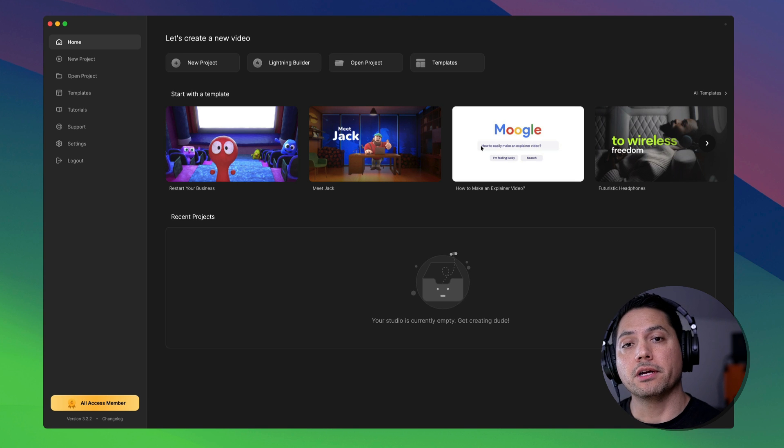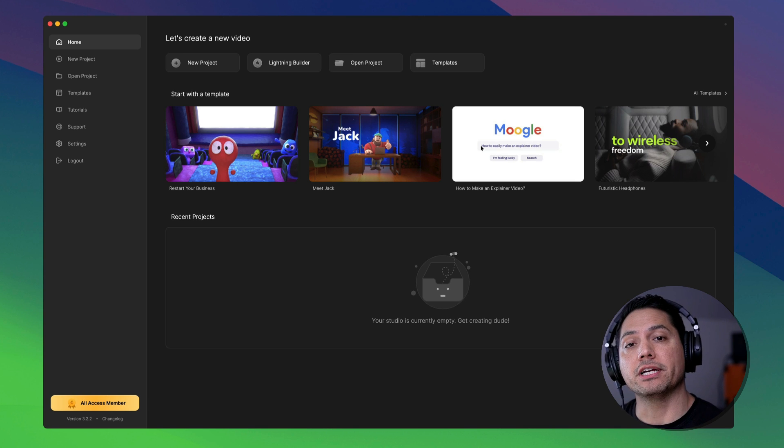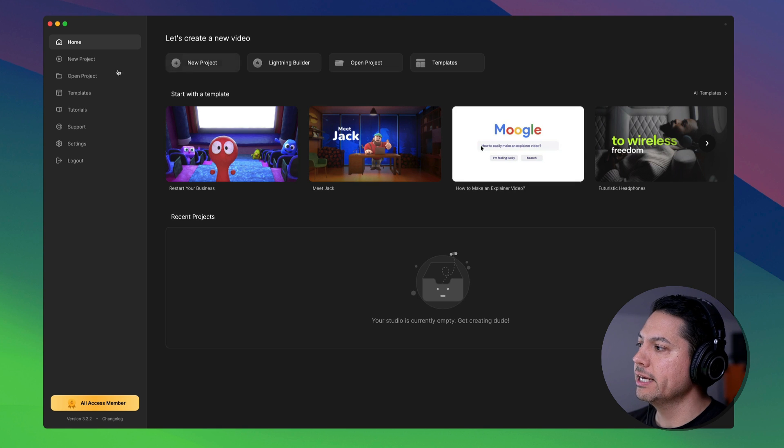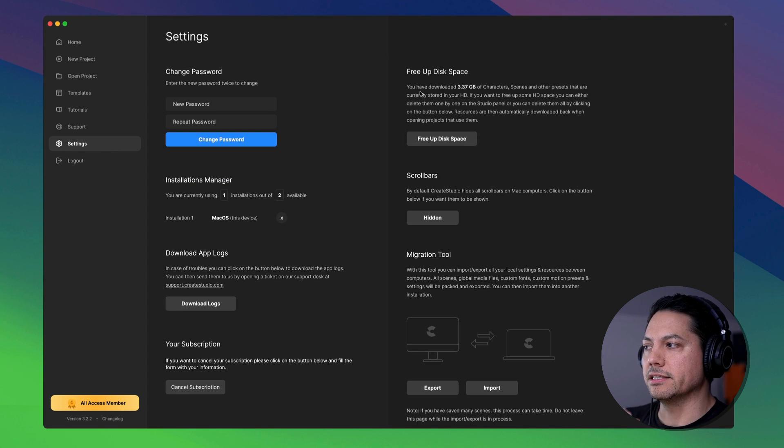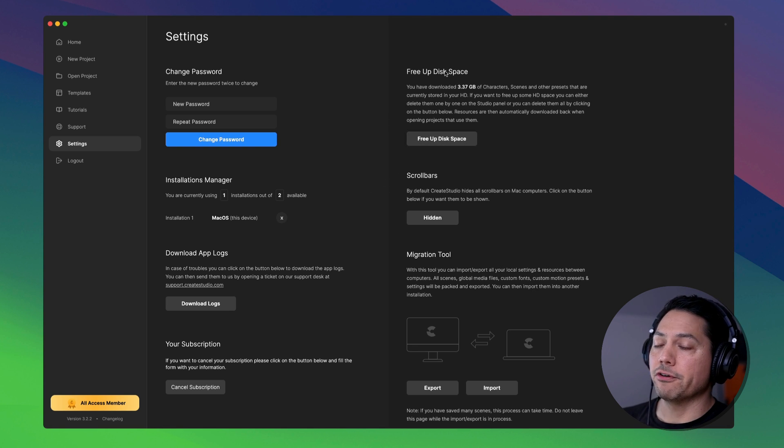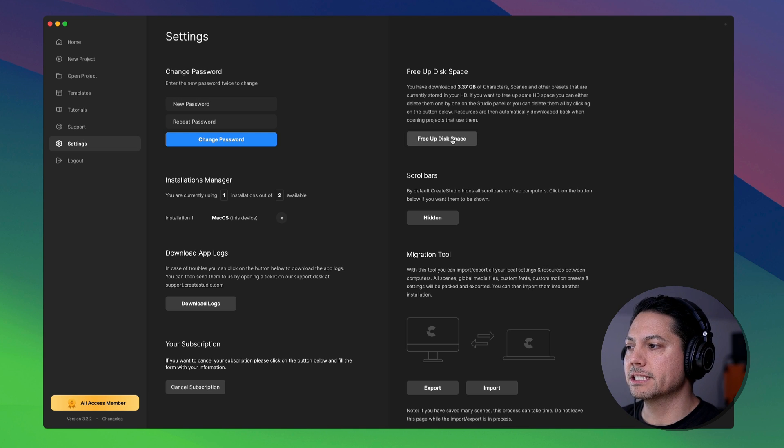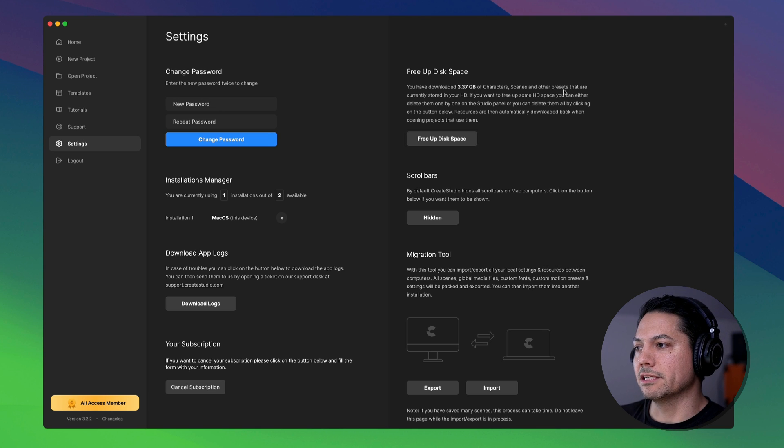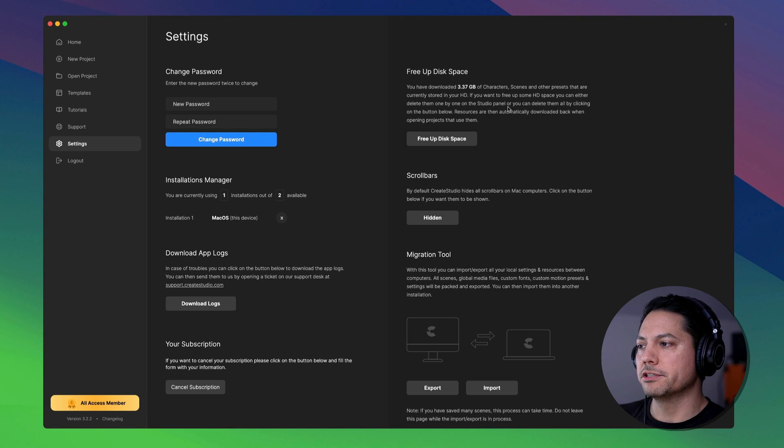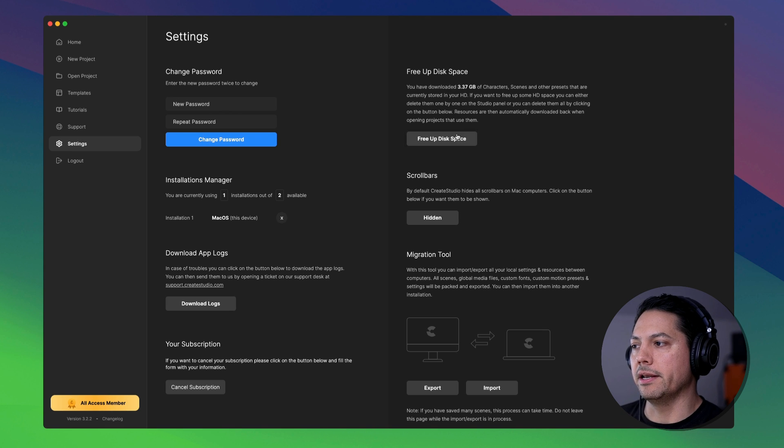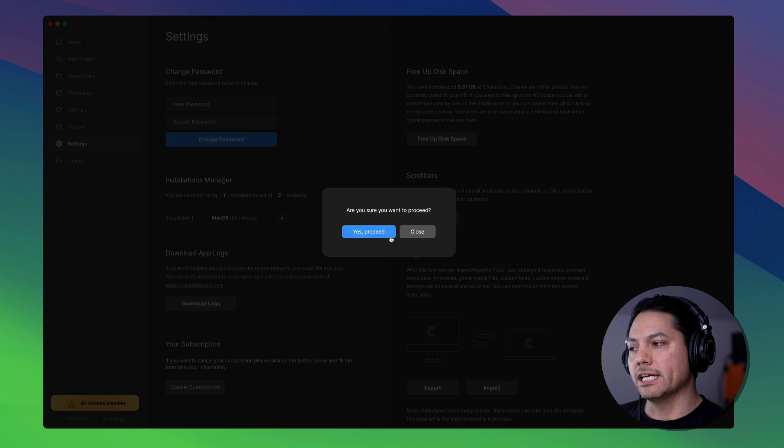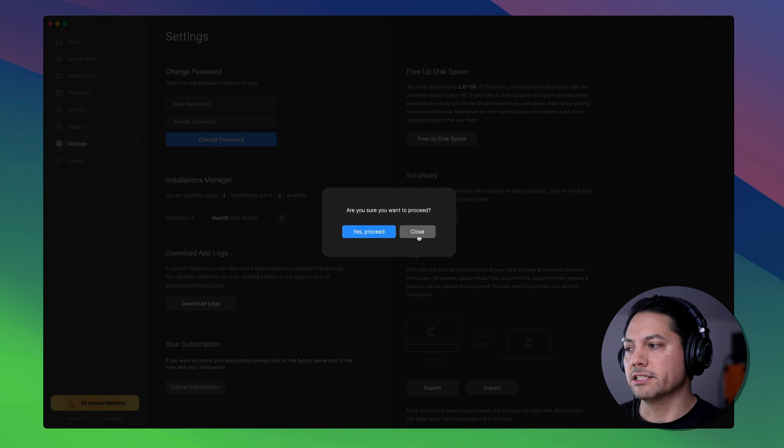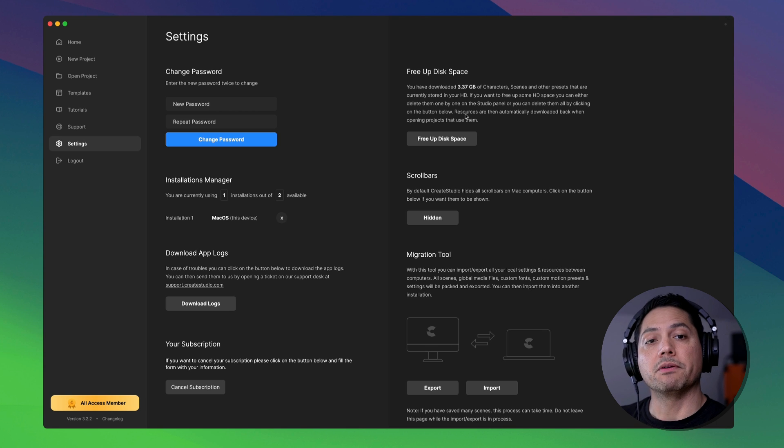All right. So one last thing I do want to show you all how to do is how to free up disk space and how to use the migration tools. All right. So if I'm on the homepage in Create Studio 3, I'll go down to settings and in my settings sections, you'll see I have a lot of different options here. I can adjust my passwords. I choose how many installation managers I have. But here's where I can free up disk space. So maybe you're starting to utilize and download a lot of things. What you can do is you can click on free up disk space and it'll tell you, you have downloaded X amount of gigabytes of character scenes and other presets that are currently stored on your hard drive. If you want to free up those HD space, you can then either delete them one by one on the studio panel, or you can delete them all by clicking on the button below. So if I click free up disk space, it'll ask me if I want to proceed. I would say yes, proceed, and then it would continue to delete that disk space. So that is how you can tap into the freeing up of your disk space.